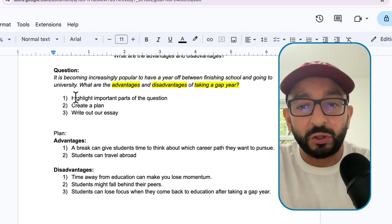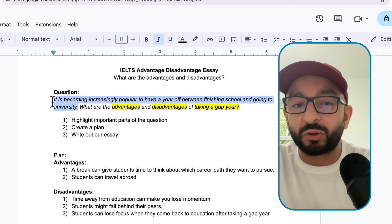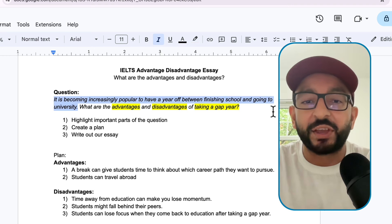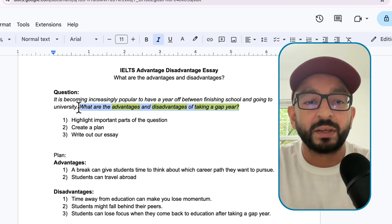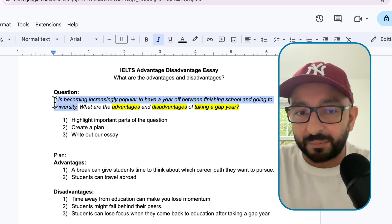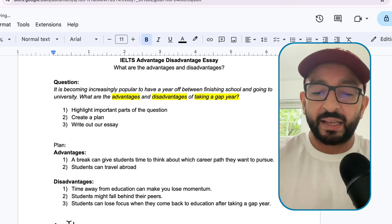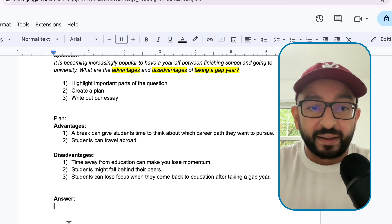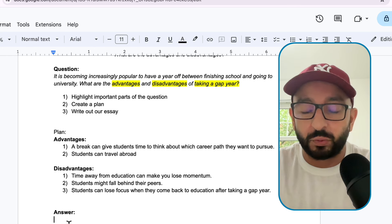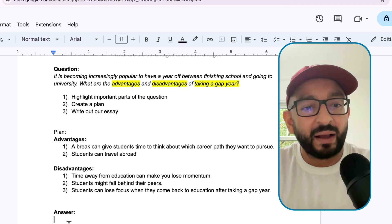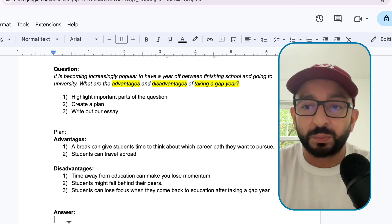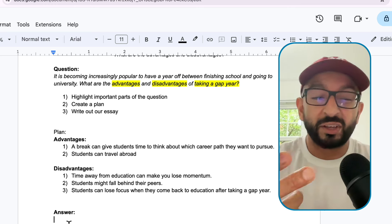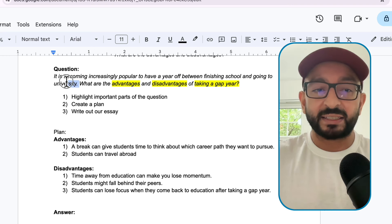Sentence one: look at this sentence here - this is called a statement sentence. You will notice that in your question there will generally be two sentences: the statement sentence and the instruction. The instruction asks you what to do. 'It is becoming increasingly popular' - that's our statement sentence. What we do for sentence one is write the statement sentence in our own words. One of the best ways is to use synonyms - a synonym is when two or more words mean the same thing. For example, a synonym of small is tiny, and a synonym of big is huge.